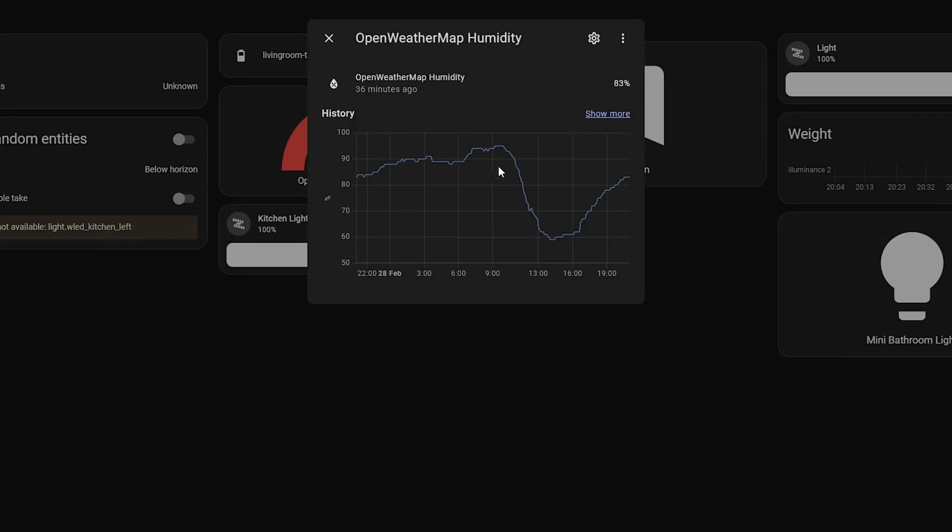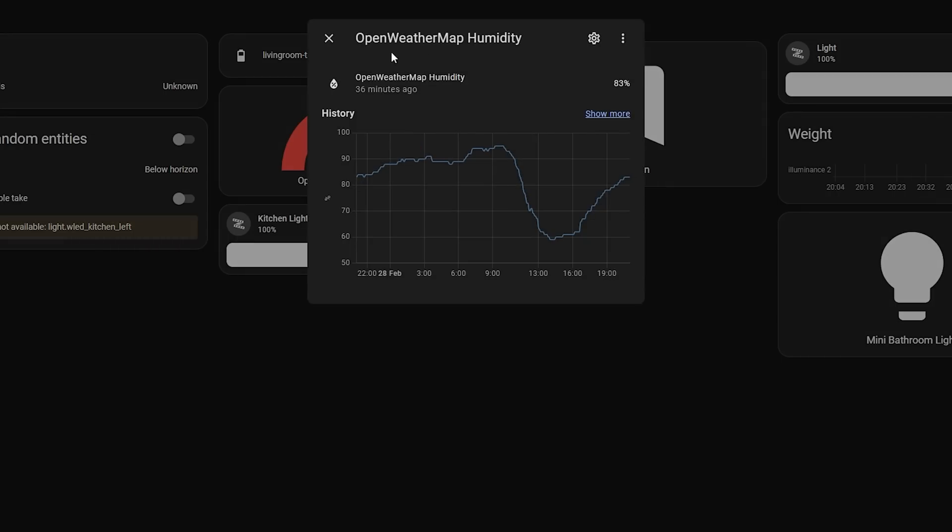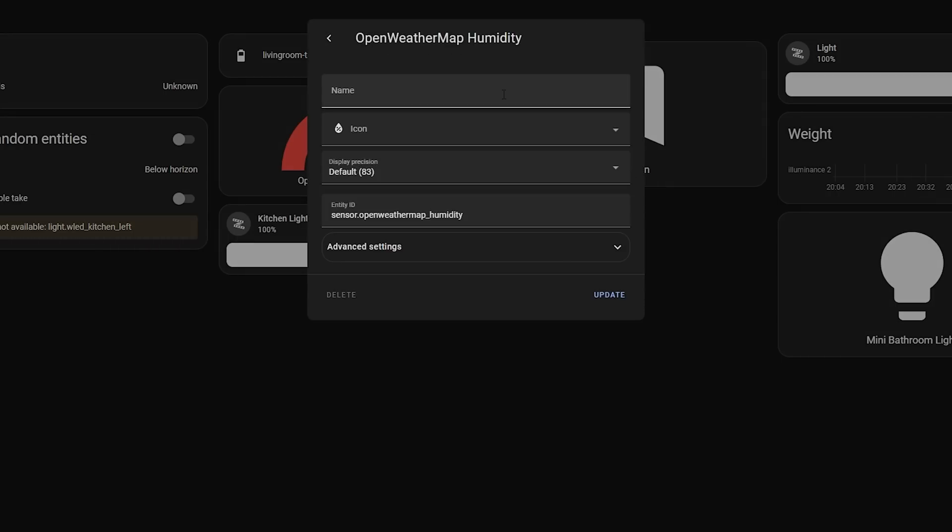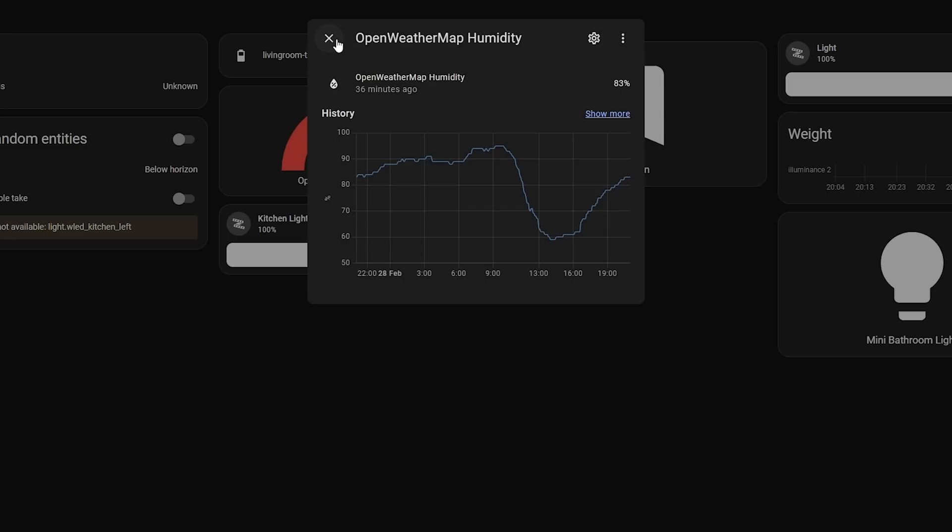But let me know what you guys think of this change down below in the comments. Do you like it, or did you prefer the old way of doing things? I have a feeling that this could be a split one.